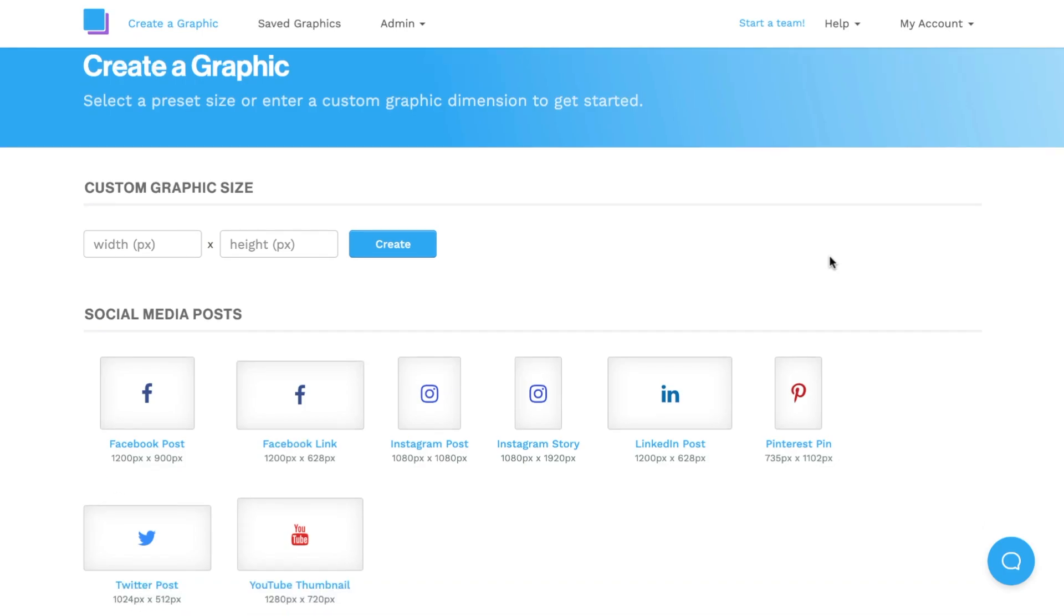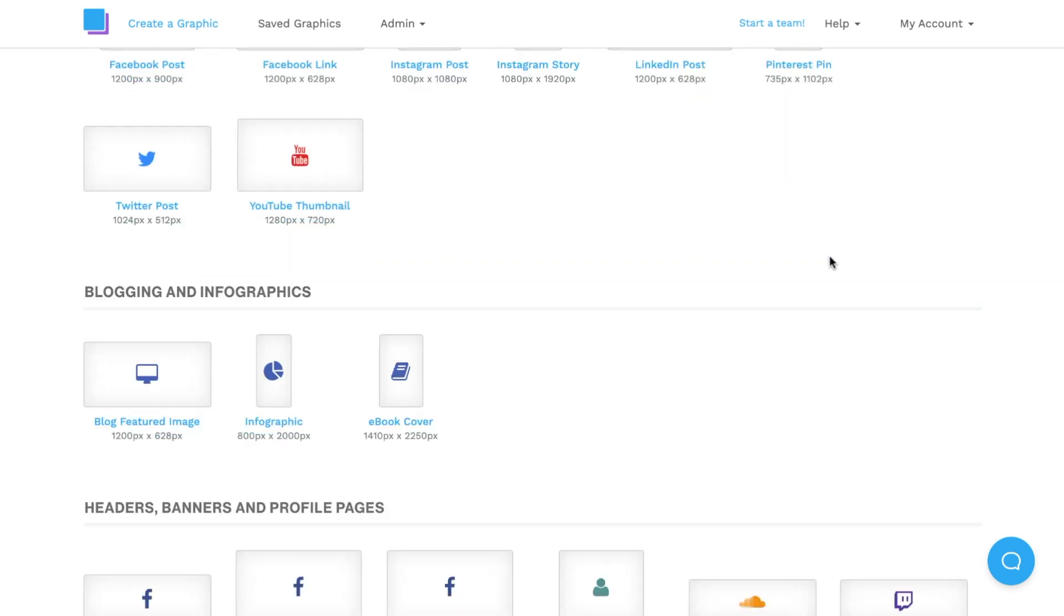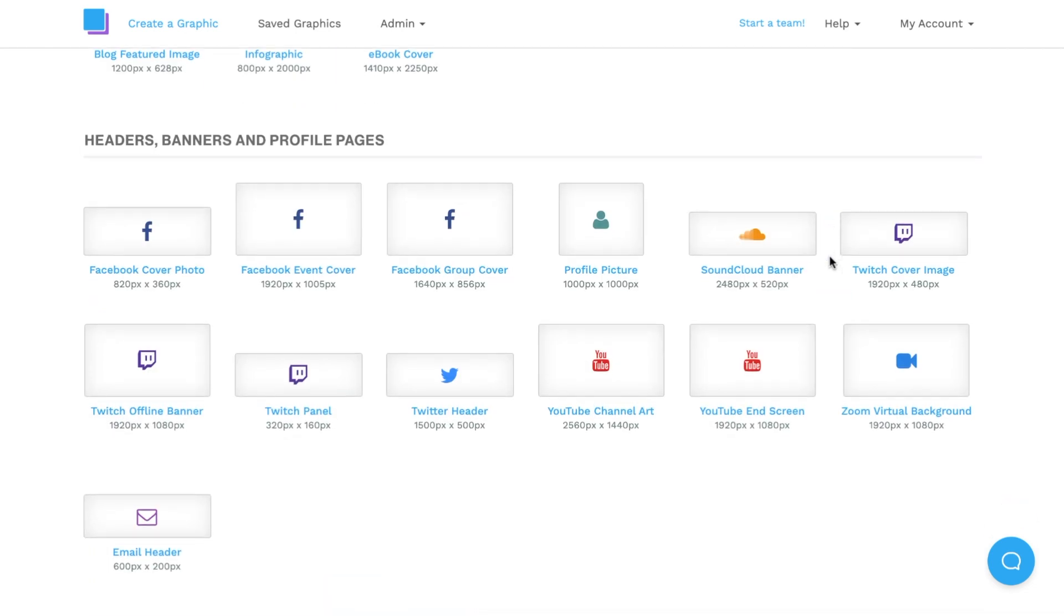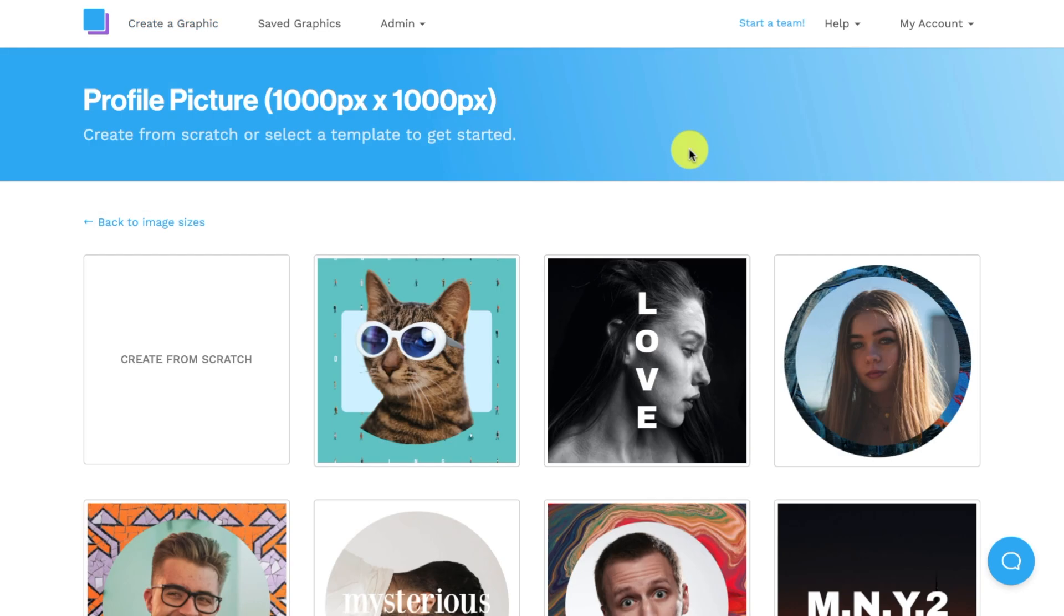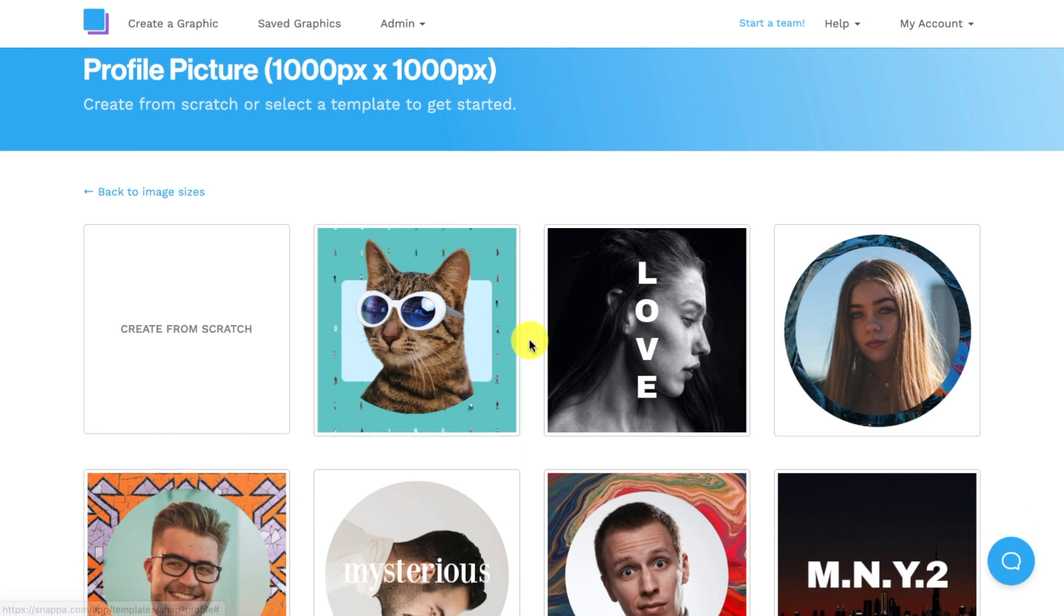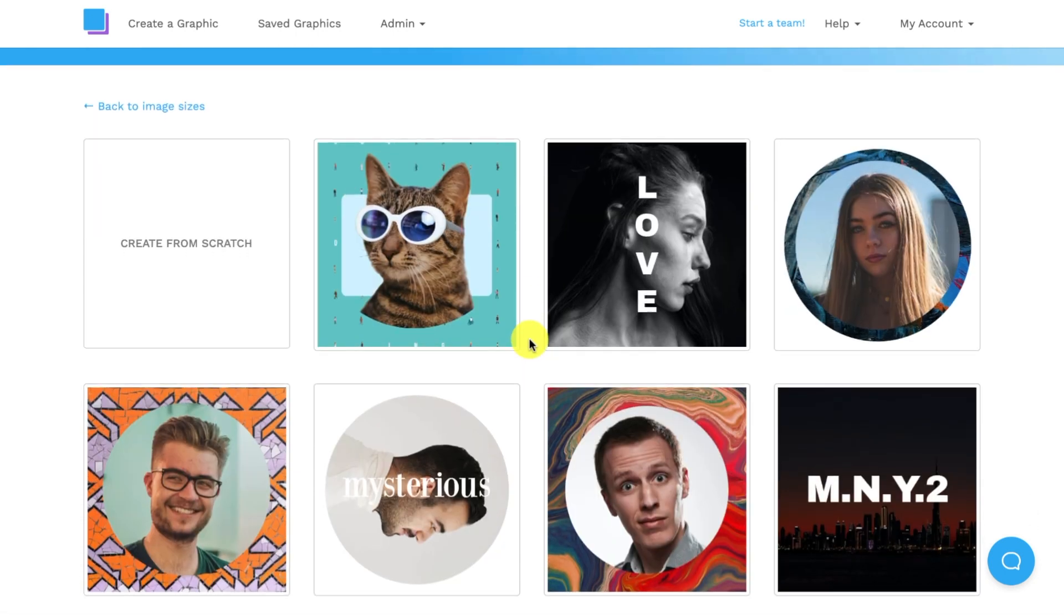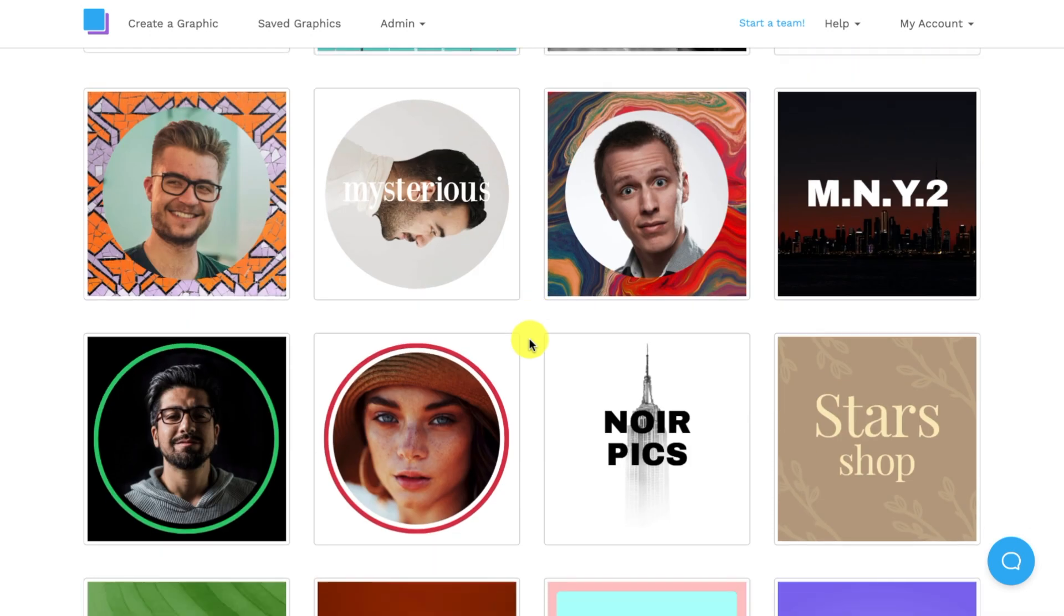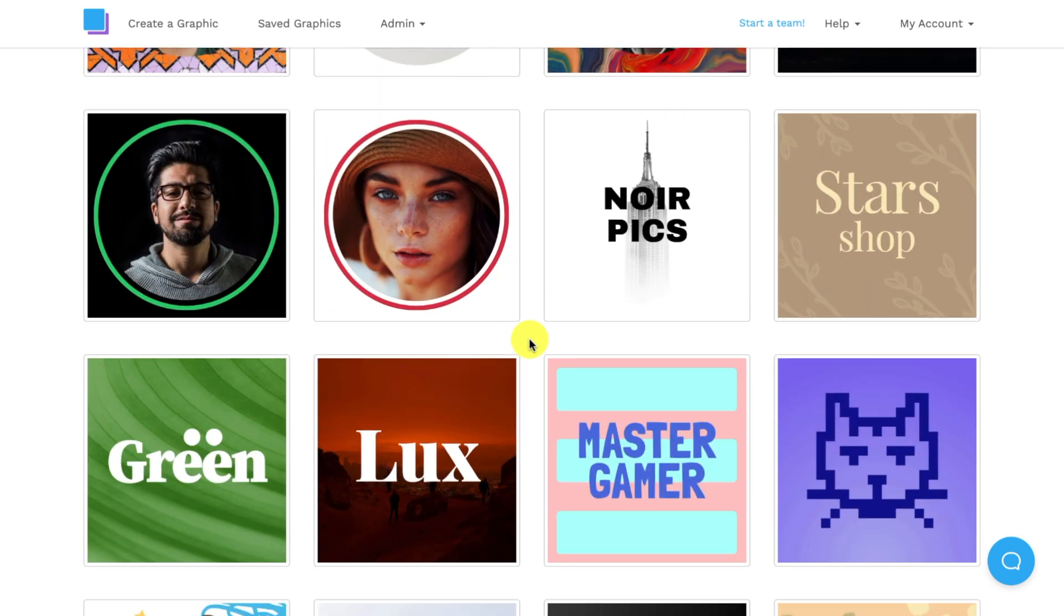Once I'm in I'm going to navigate down to headers, banners, and profile images, and I'm going to click on profile picture. Once I'm in I can either choose to create a profile picture from scratch, or I can scroll and navigate down and choose one of Snapbun's free profile picture templates, and I can repurpose one of them to fit my needs.